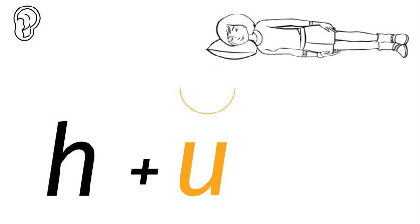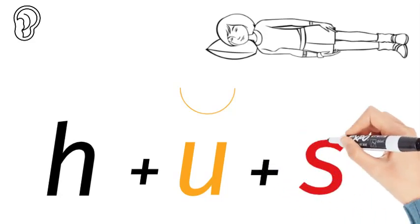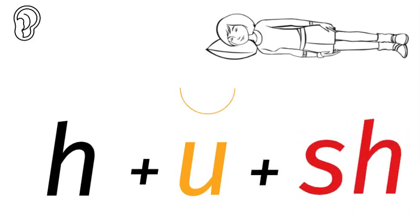H, u, sh. Can you hear the sh? Now how do we write the sh in English? An s and an h. H, u, sh.